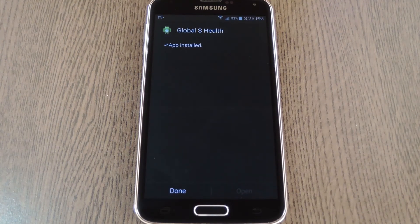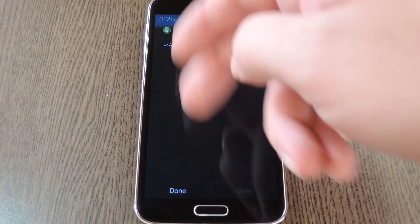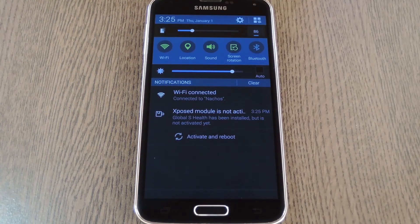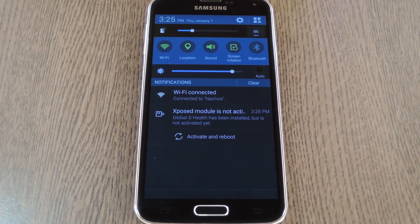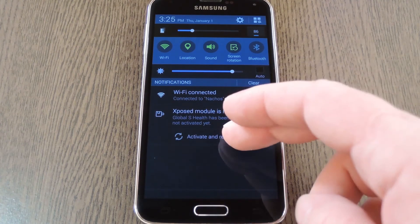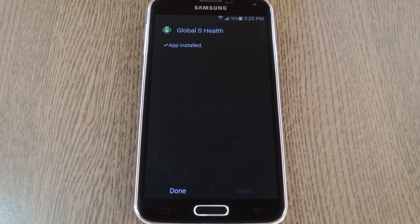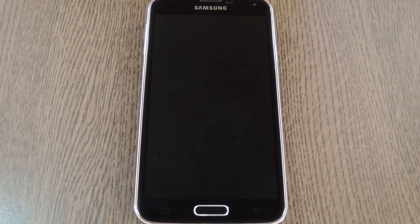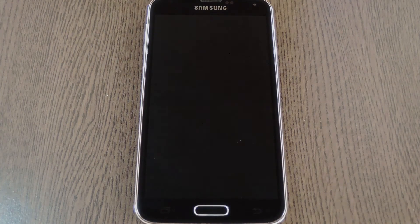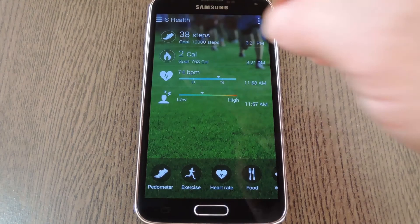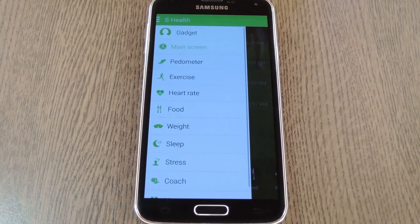When that's finished, you'll get a notification from Xposed telling you that the module hasn't been activated yet and that a reboot is needed. Just tap the Activate and Reboot button on this notification and Xposed will take care of the rest for you. When you get back up, all of the features of S Health should now be available to you.